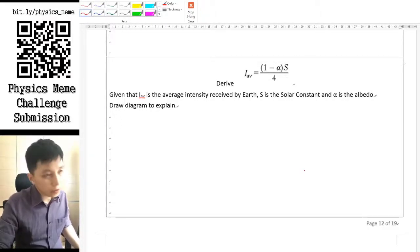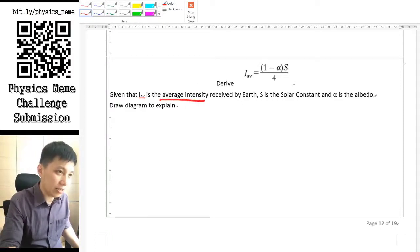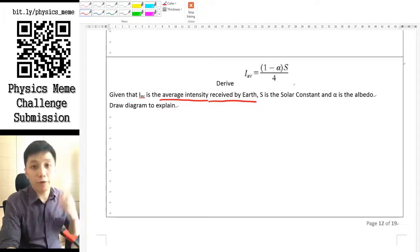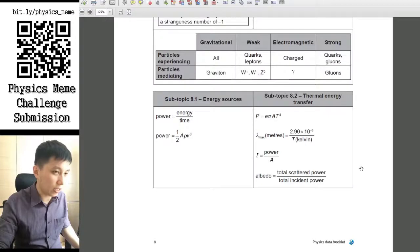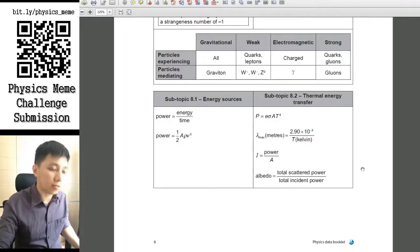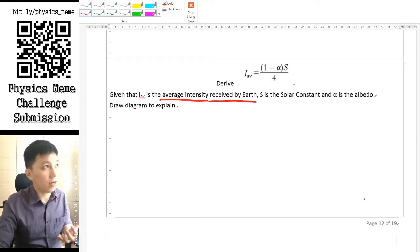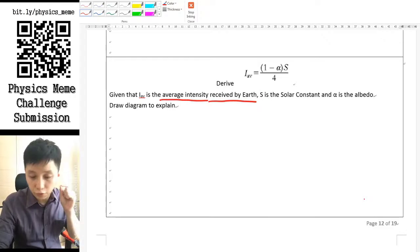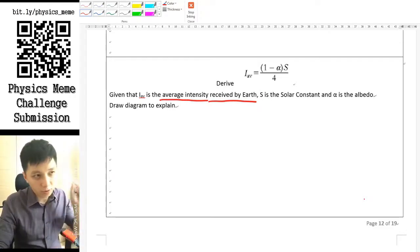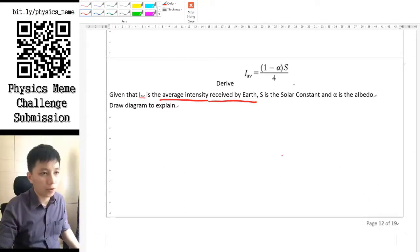In this video I would like you to derive an equation about the intensity on average received by the Earth from the Sun. This equation cannot be found on the data booklet, and you will very likely be required to derive it in the exam paper, so you want to remind yourself when doing revision about how to do this because it is quite popular.